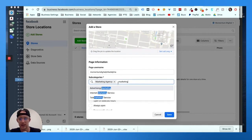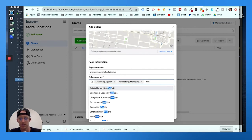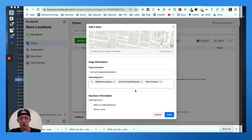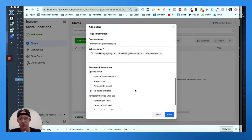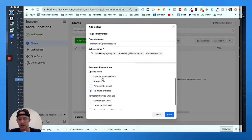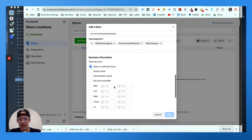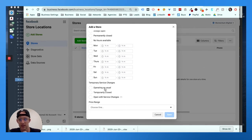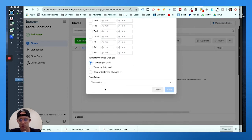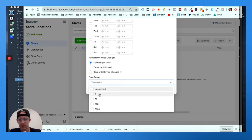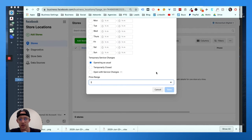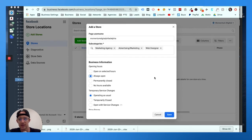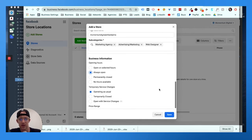You only get to choose three, so pick your best three. Open, selected hours, pick your hours right here. Operating as usual during COVID. Pick a price range, and then you can save it.